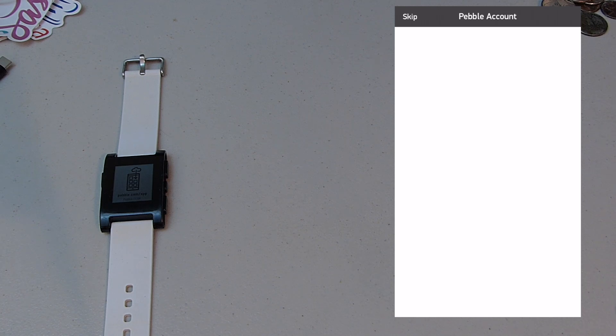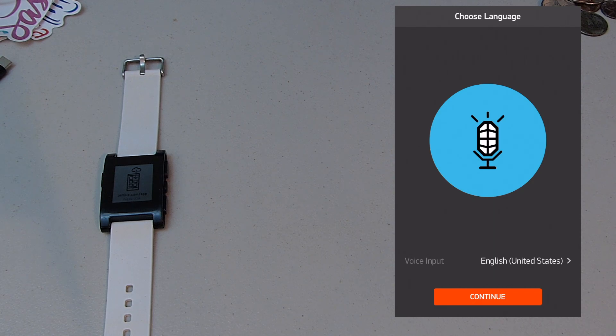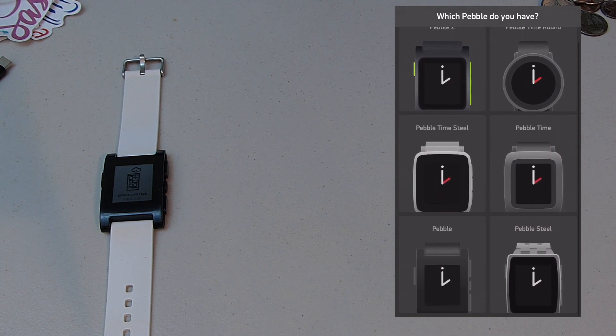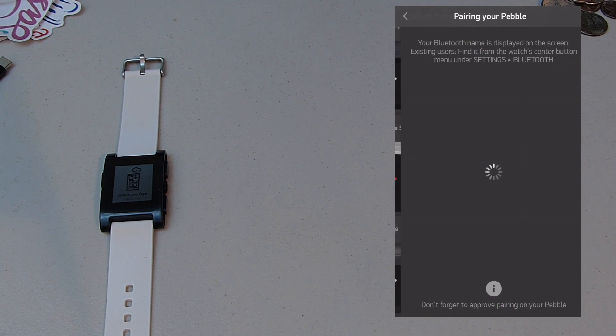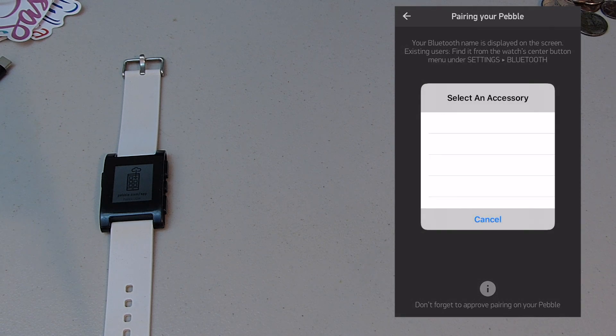All right. So click skip. And then it's a bunch of just continue. So hit continue. Select your Pebble. Mine's a Pebble classic. And then you just got to wait for it to connect. It doesn't take long at all.